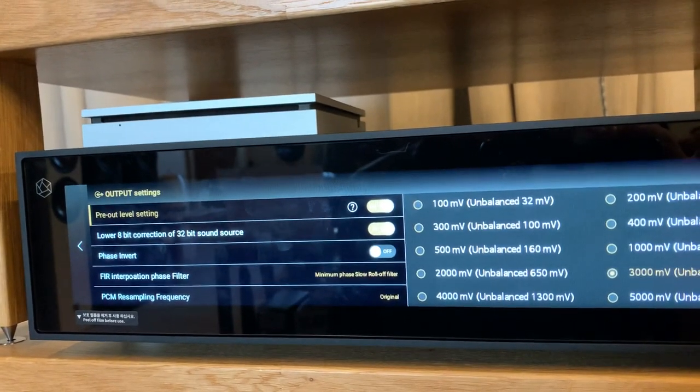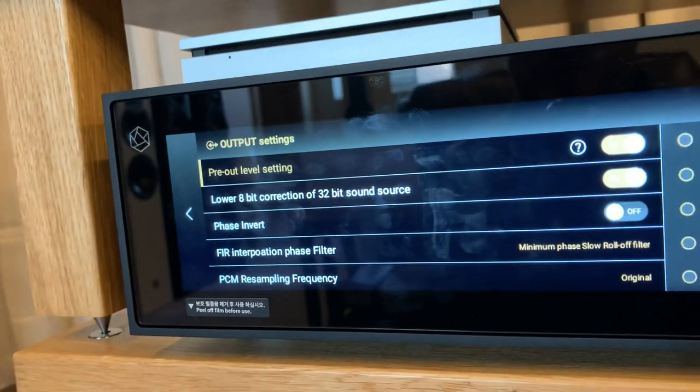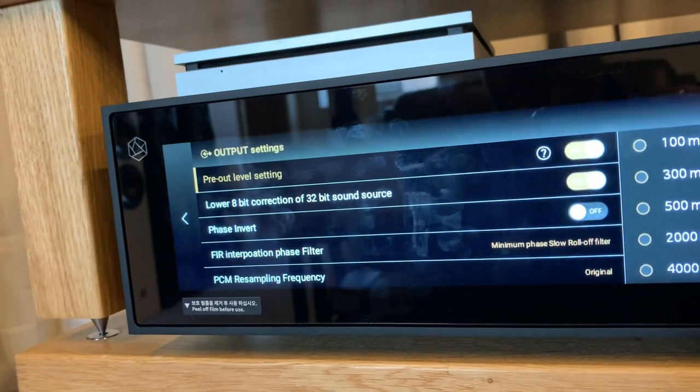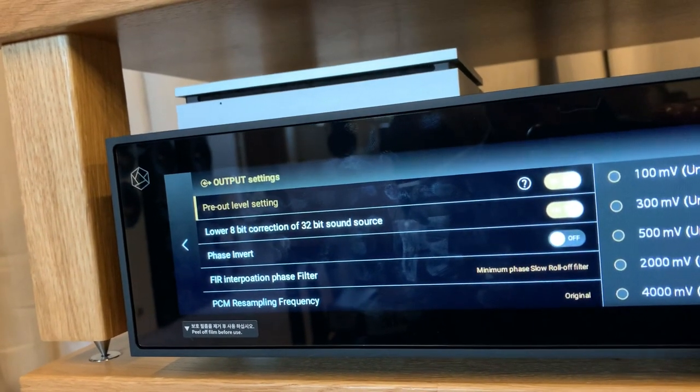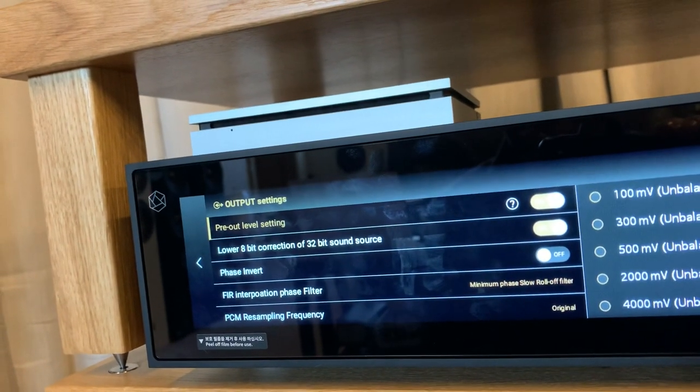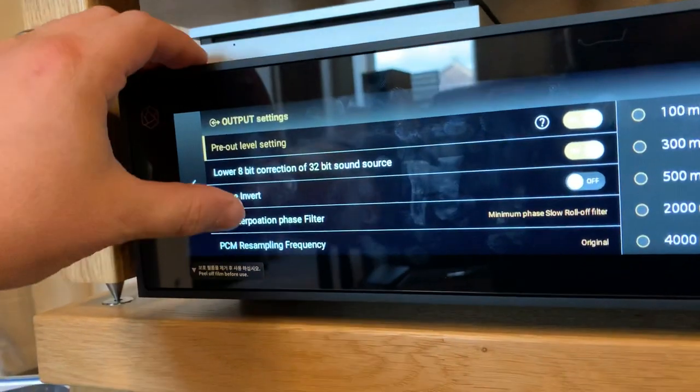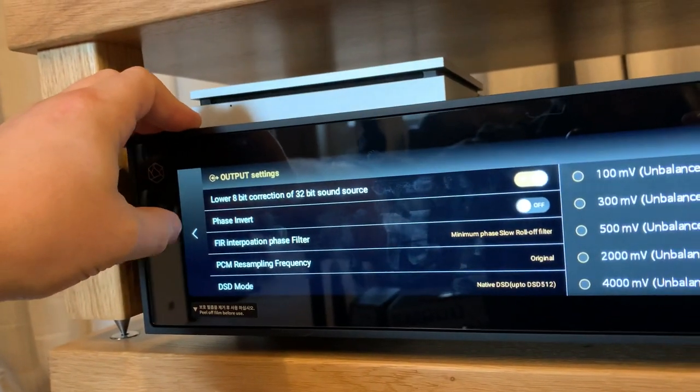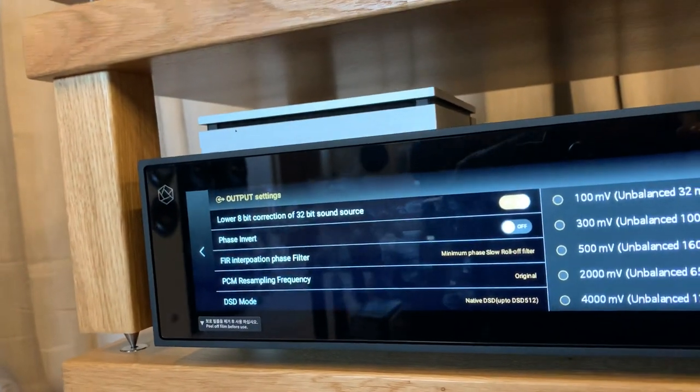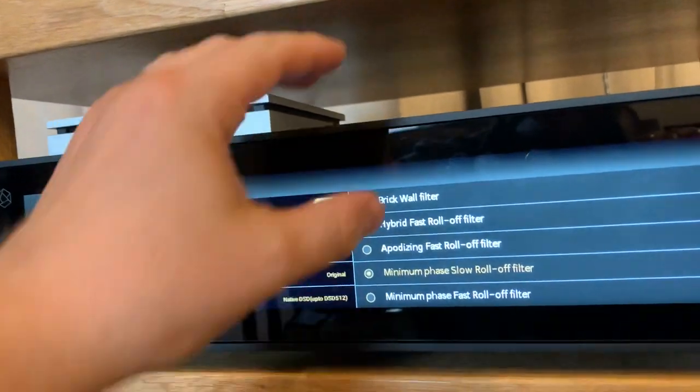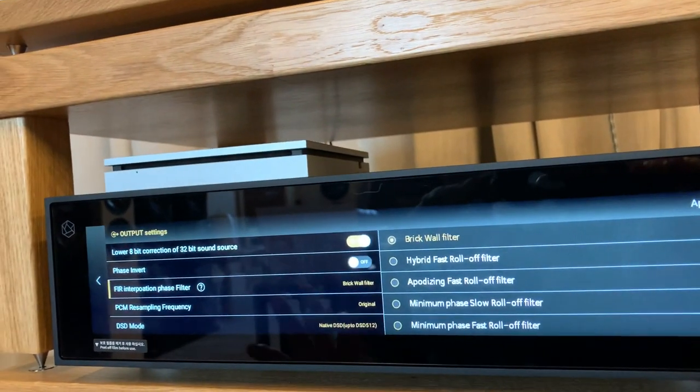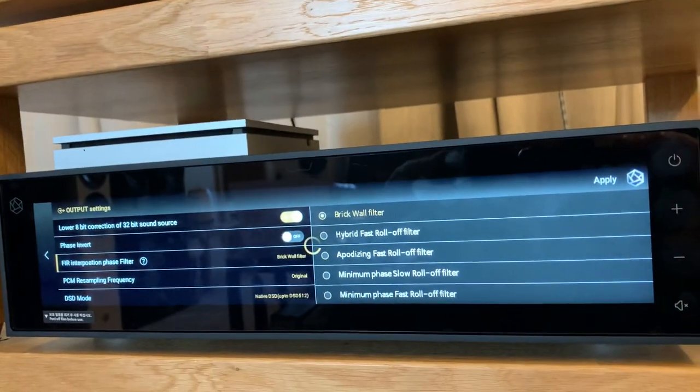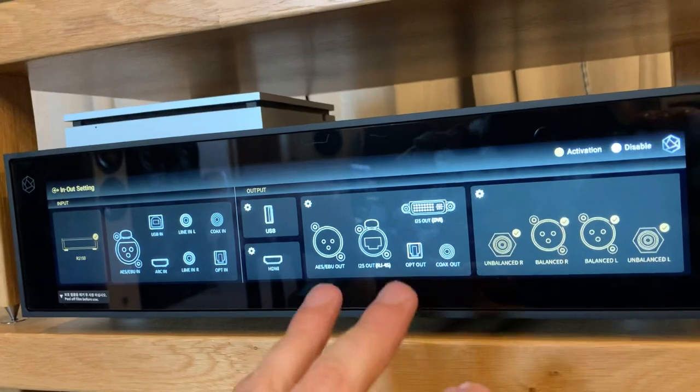You also have other options such as phase inverting, so if you're using different speakers or if the crossover is somewhat different, or if using things like subwoofers, you may need to look at phase inversion. You also have options of PCM resampling rate, what DSD mode you want to be supporting, and the interpolation phase filter. If you've got a particular preference in terms of which you prefer, personally for us it's the brick wall filter. You can apply all these settings in the top right hand side, and once completed the spinning wheel will stop and you return back to the main menu.